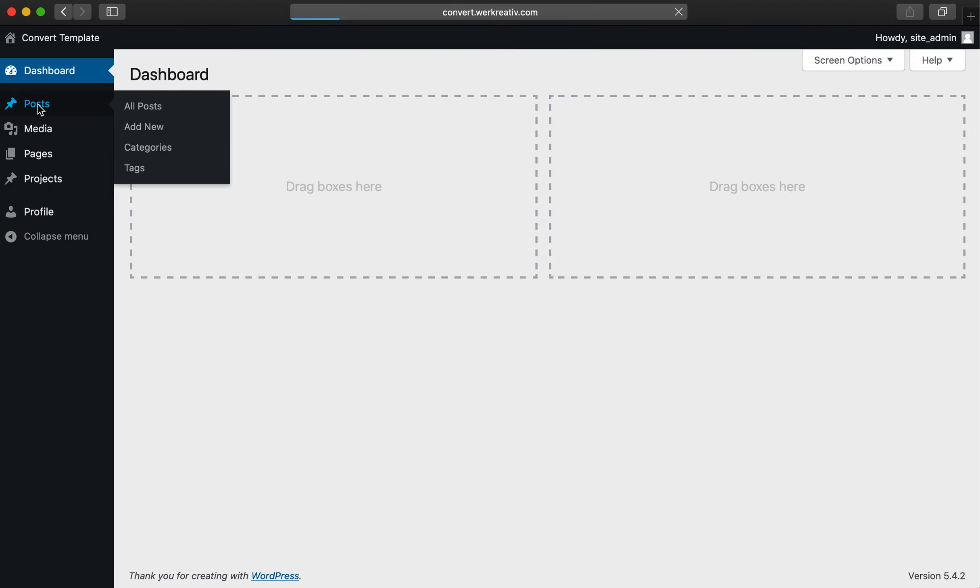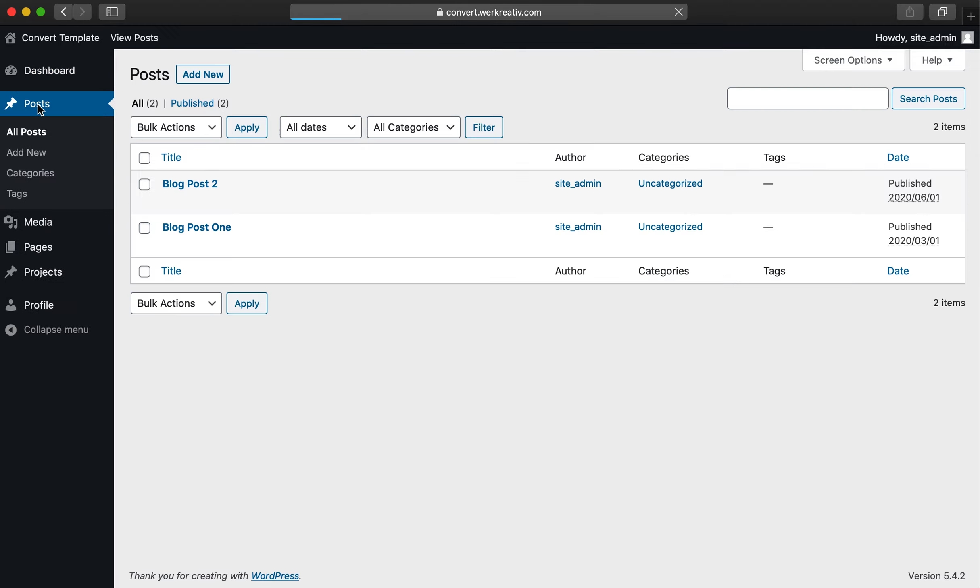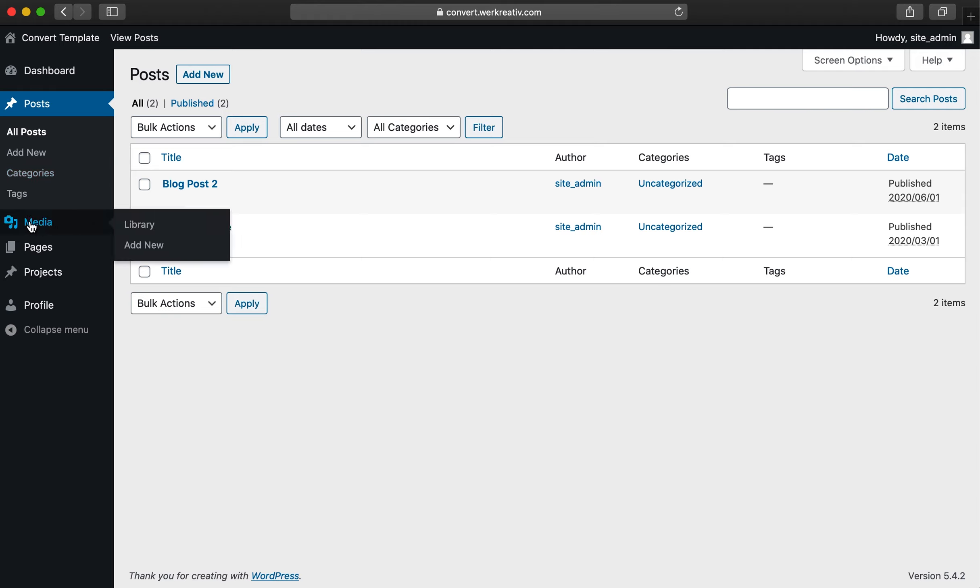First, from the dashboard, click on your Posts tab. After clicking, you'll see all of your blog posts. From here, you can make edits to a specific post or remove a specific post.